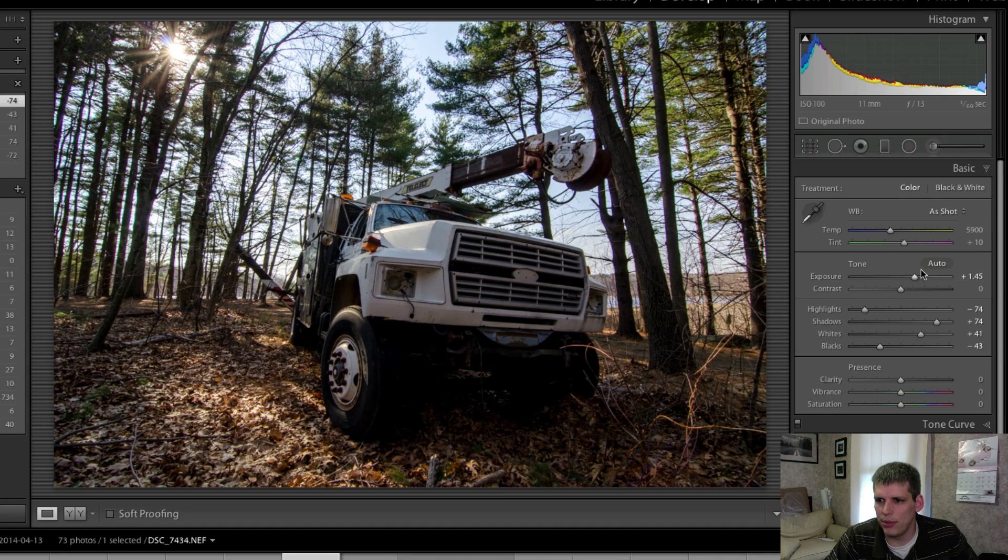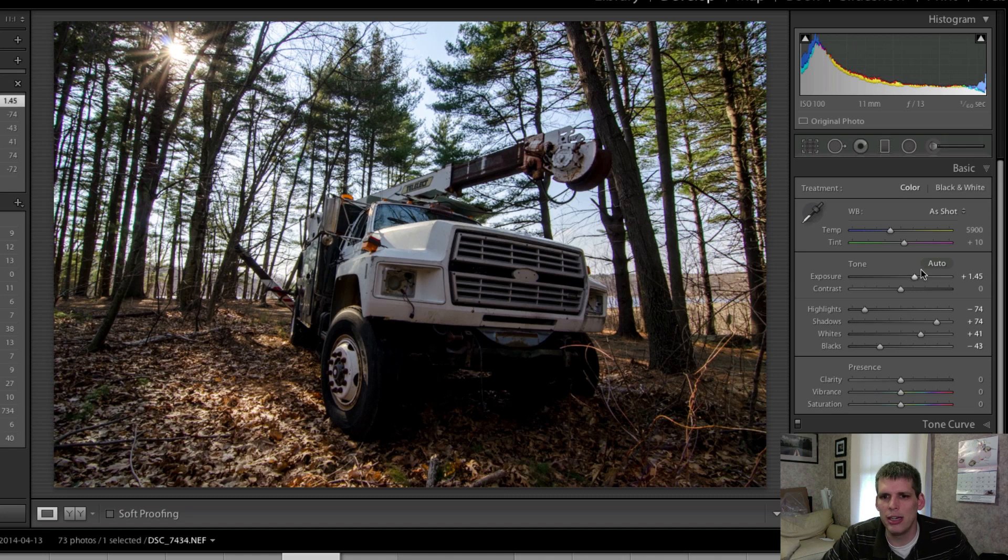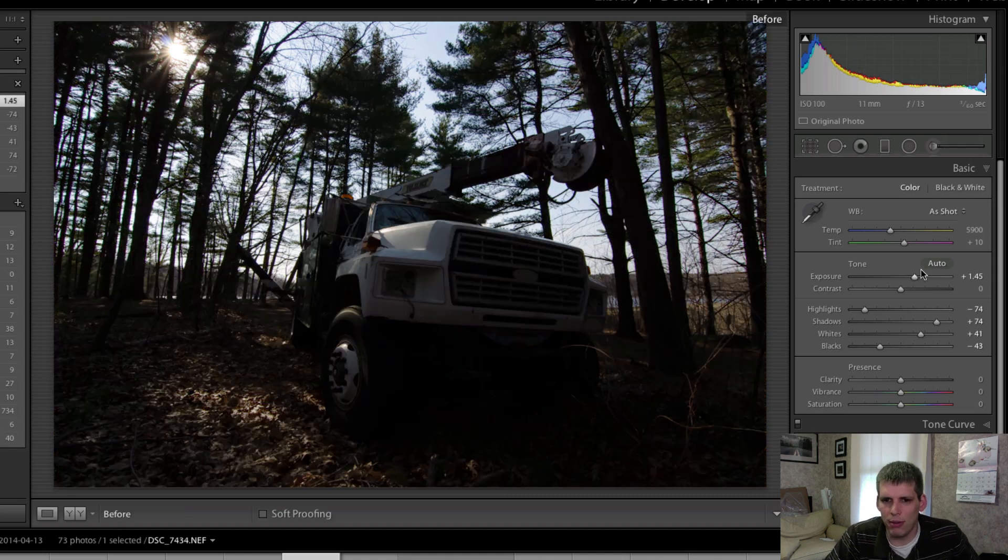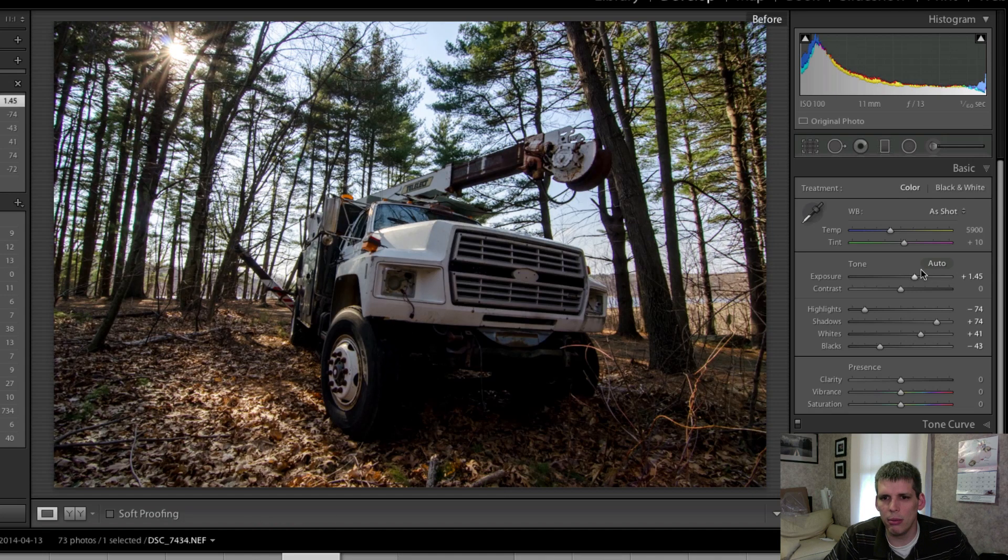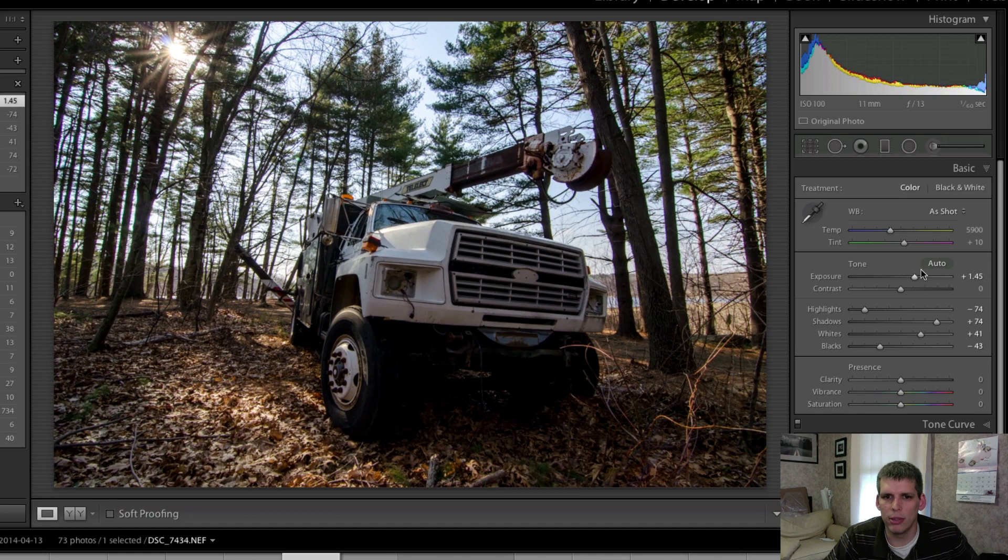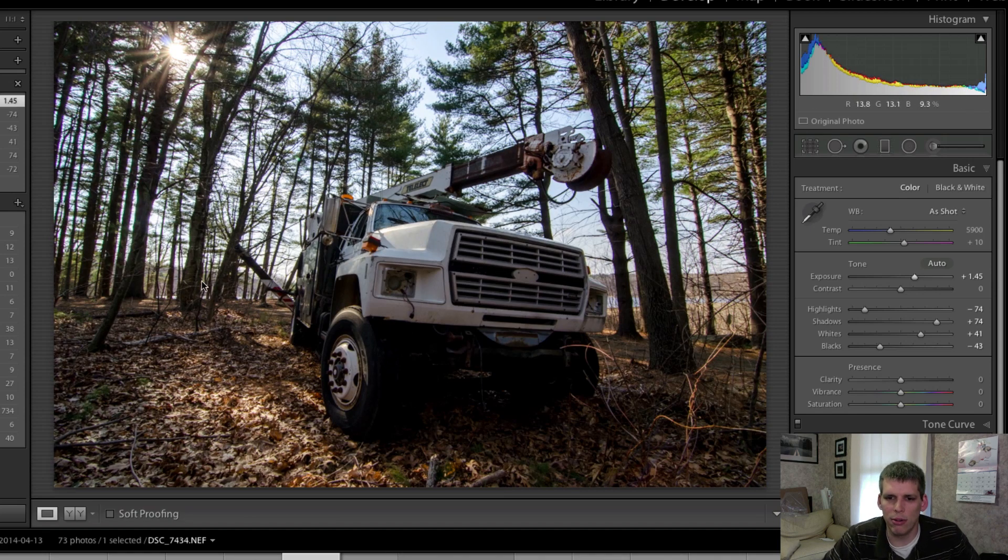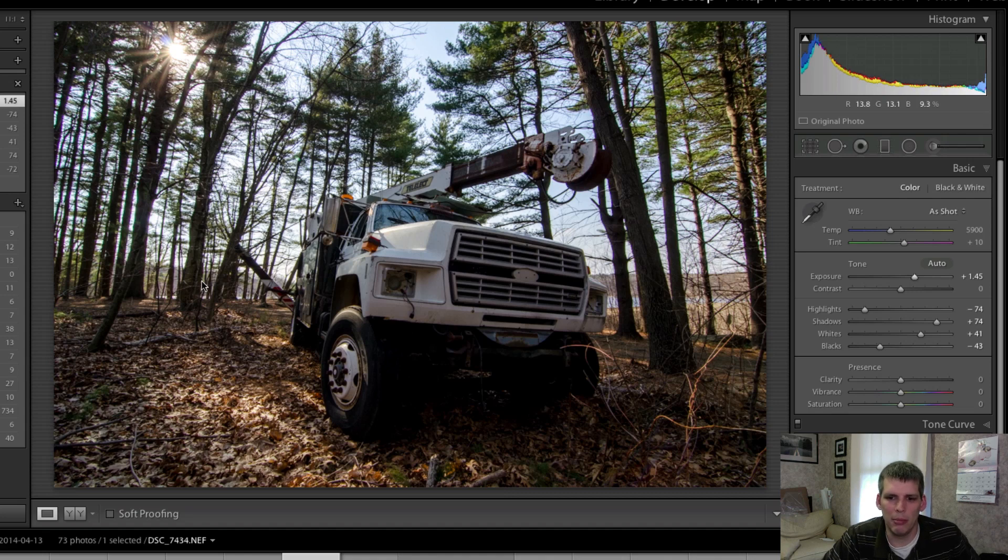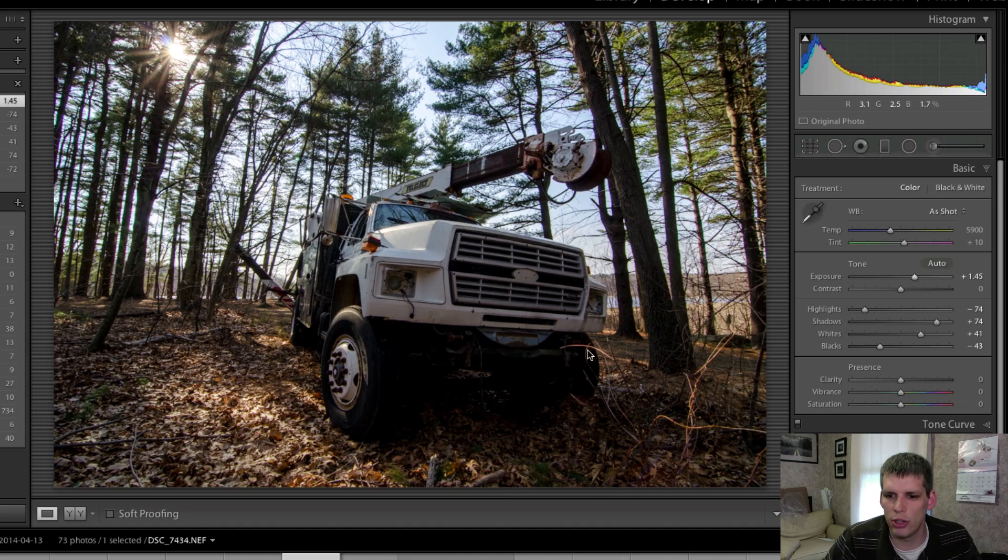And then I'm going to increase my exposure. Now overall I think we've come night and day really between where we started and where we are. We're starting to get some detail into trees here. We obviously have the foreground of the truck back into frame so I think we're in good shape.